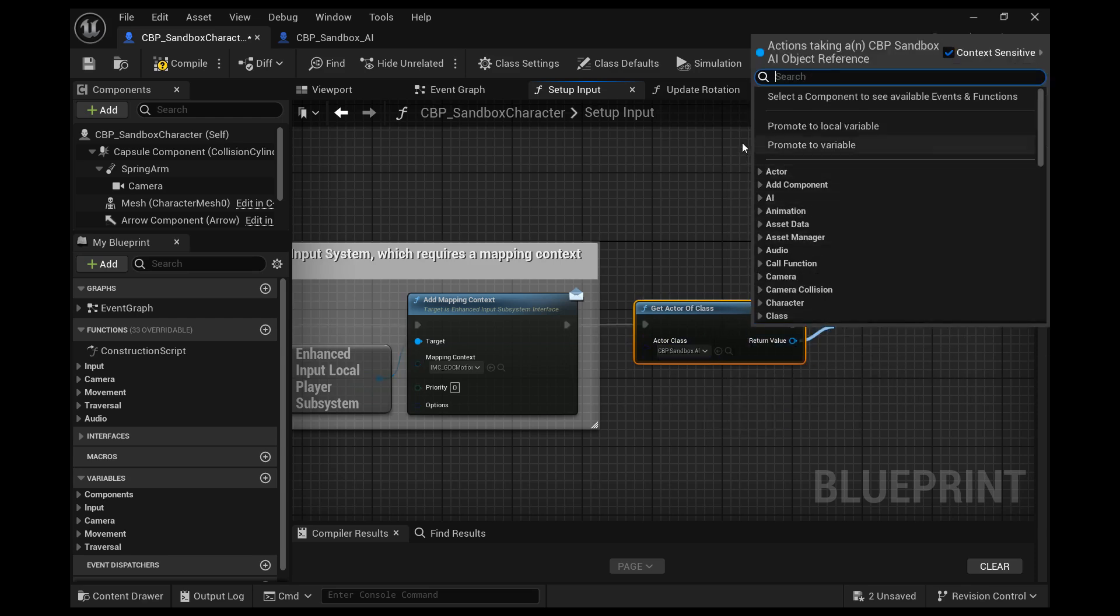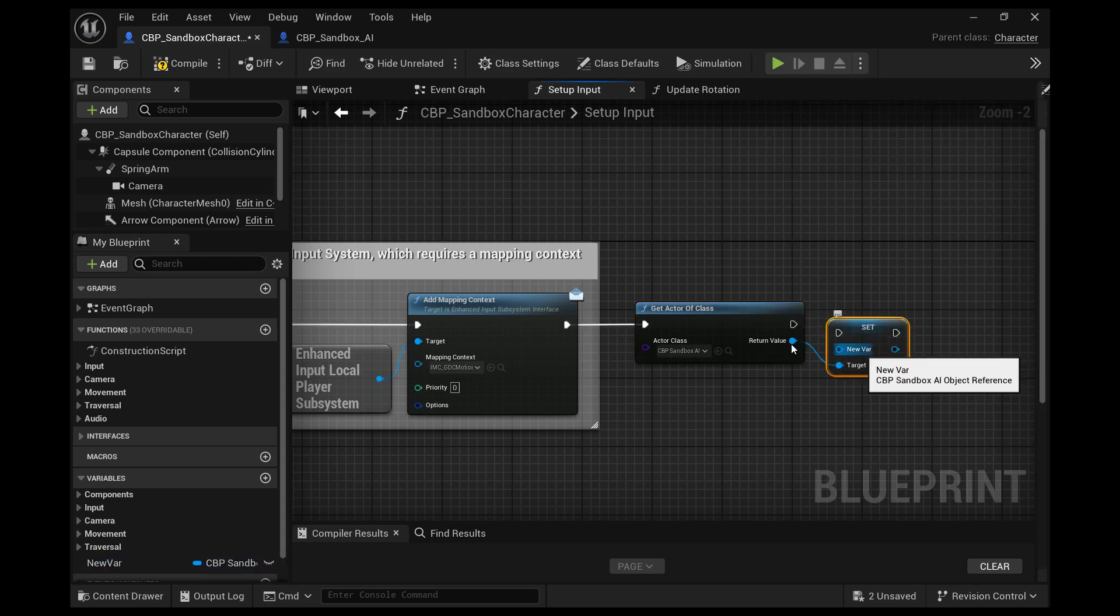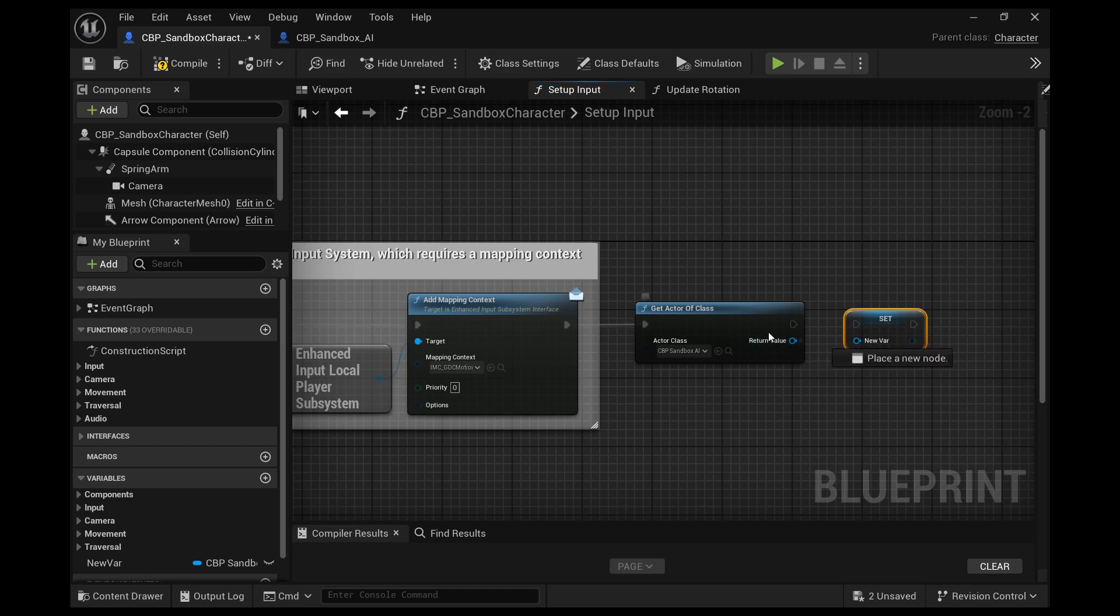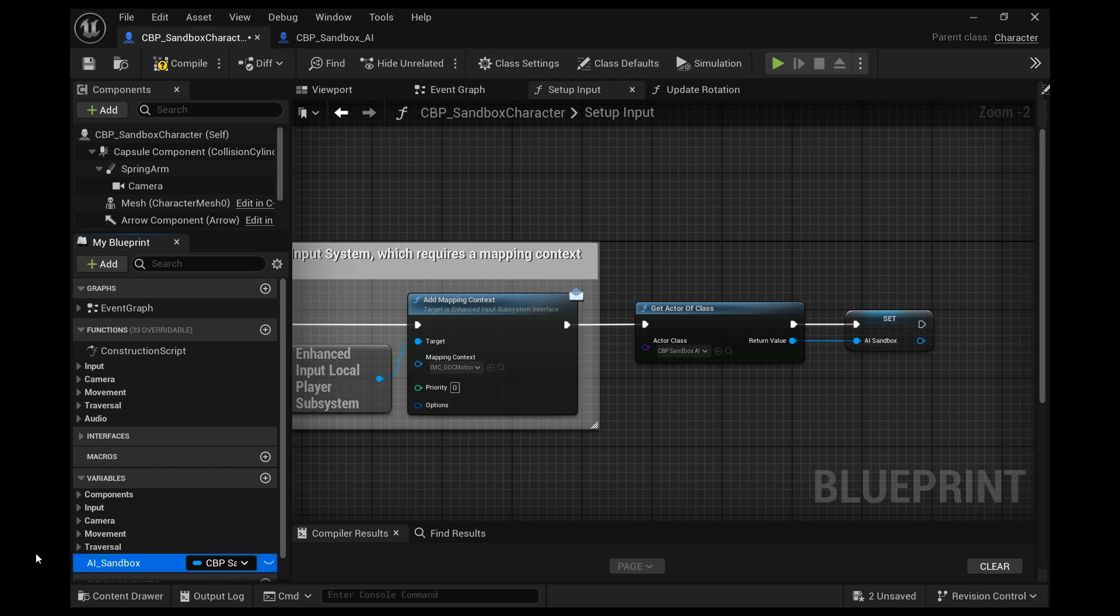And then we're going to promote that to a variable and delete that and then drag out the variable that it just created. And then set that to the actor class and then connect those and rename that, whatever you'd like.